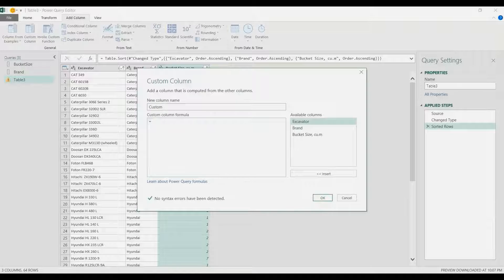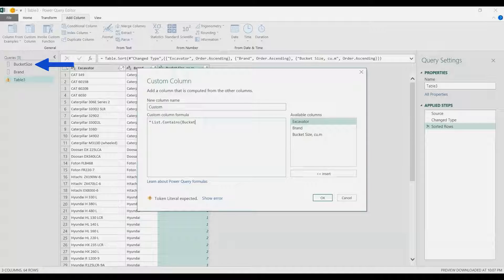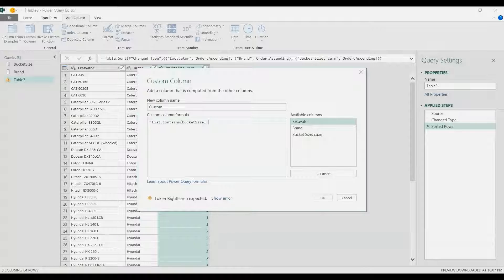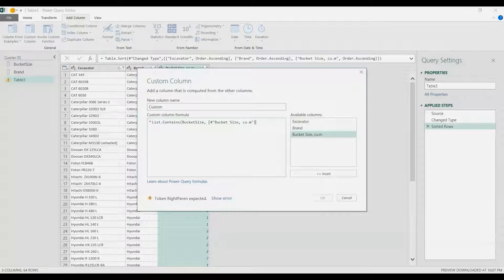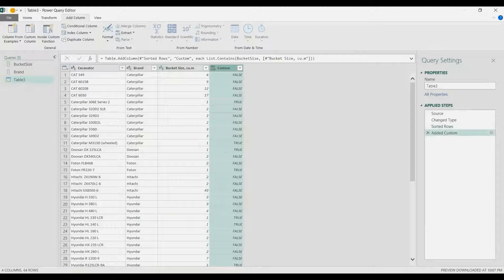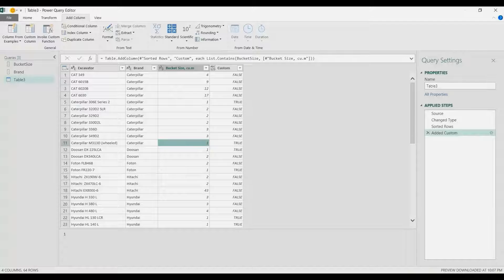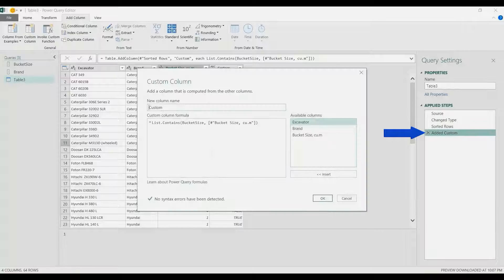I'm going to use List.Contains. The first argument will be the list we are specifying, which is the bucket size list. The second argument is — we want to check the bucket size list against our bucket size column in our data, so I'll choose the bucket size column. That's going to be a true or false value, so all values with true are those included in our bucket size list, which is one.